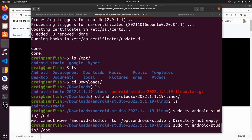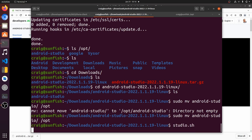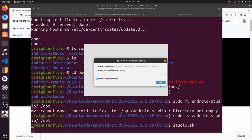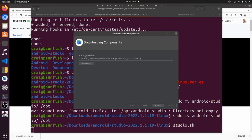I'm going to move the Android Studio directory into slash opt. Then I'll run Studio, the script which will execute the Android Studio on Linux and it will open up the Electric Eel version of Android Studio.